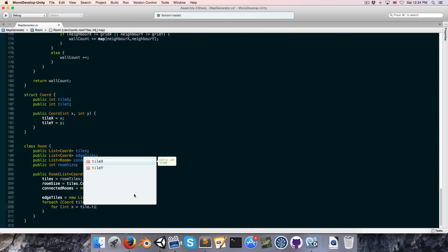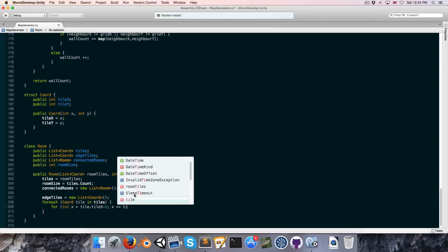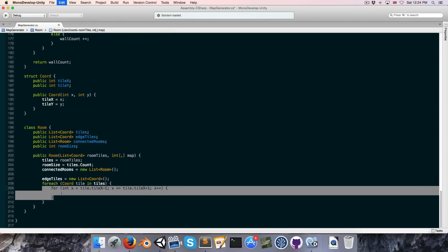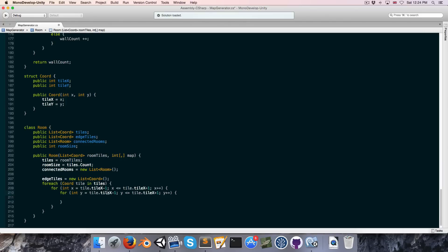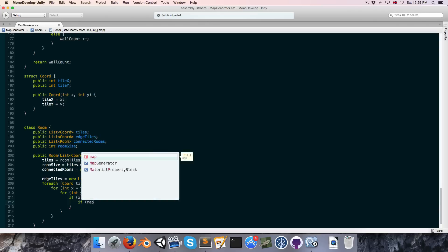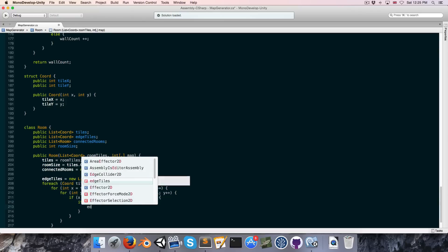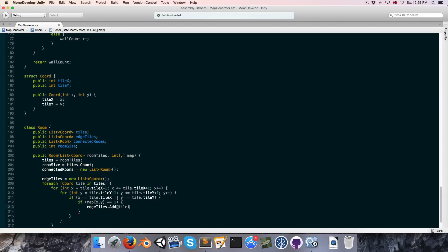For each coordinate tile in the tiles list, we'll look at all of that tile's neighbors, and if any neighbor is a wall tile, we know the current tile is on the edge of the room. We'll do a for loop: x from tile.tileX minus 1 to tile.tileX plus 1, and the same for y. We check if x equals tile.tileX or y equals tile.tileY, which excludes diagonal neighbors so we only look at the four neighbors forming a cross. Then if map[x, y] is a wall tile, we add the current tile to the edgeTiles list.